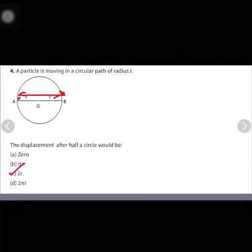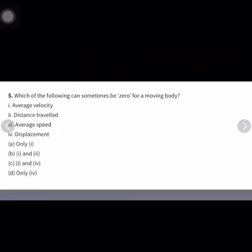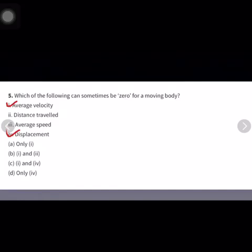The next question is: which of the following can sometimes be zero for a moving body? For a moving body, average velocity can be zero. Distance can never be zero, average speed also can never be zero, and displacement can be zero if the initial and final positions are the same. So the correct answer is option C.